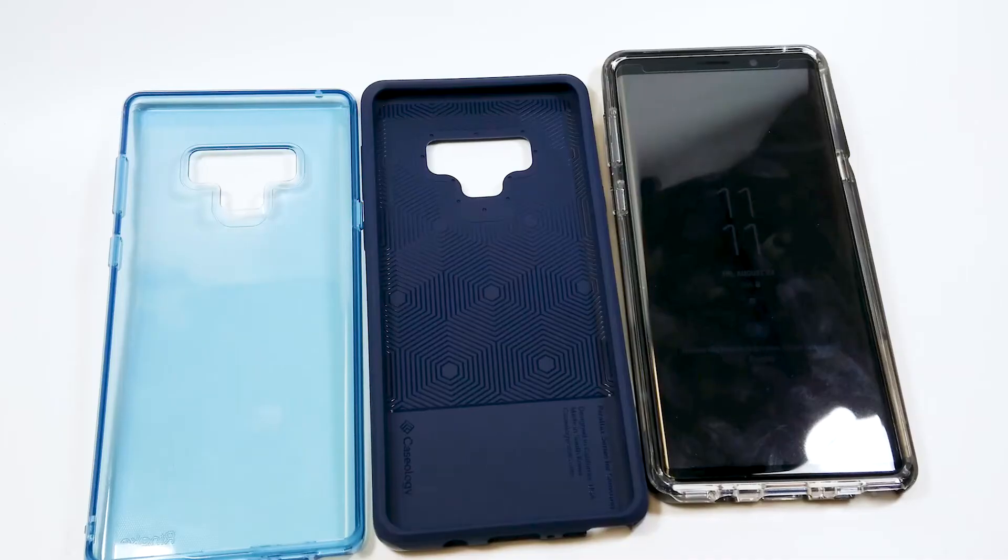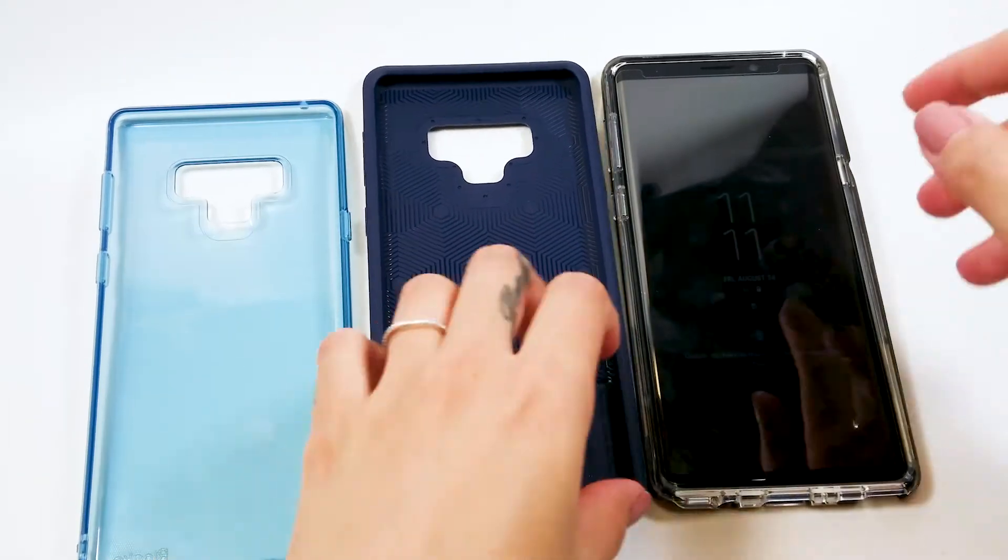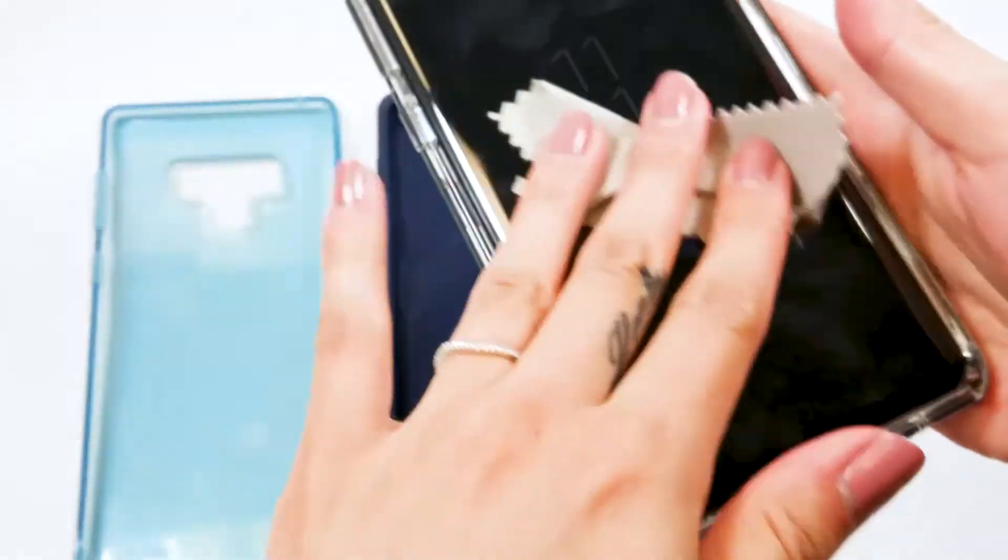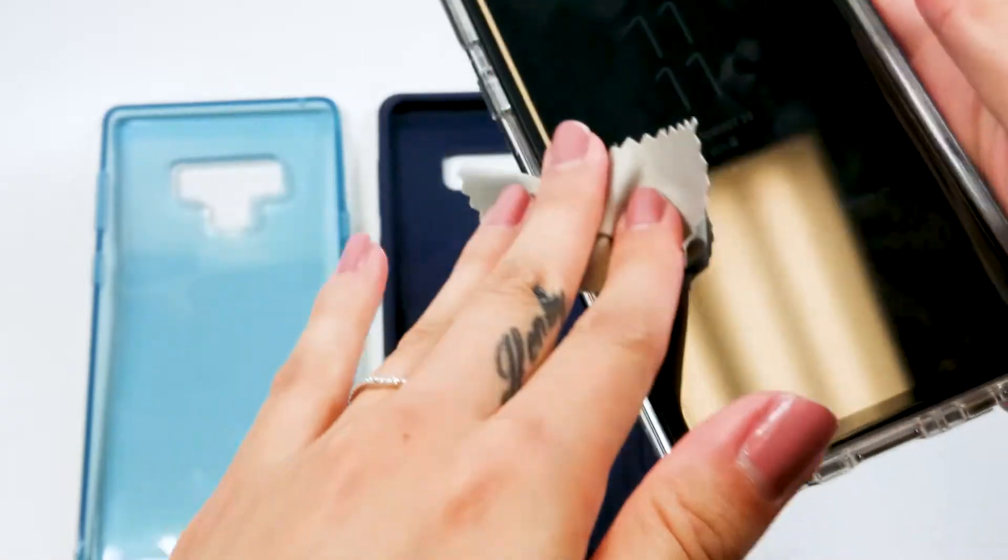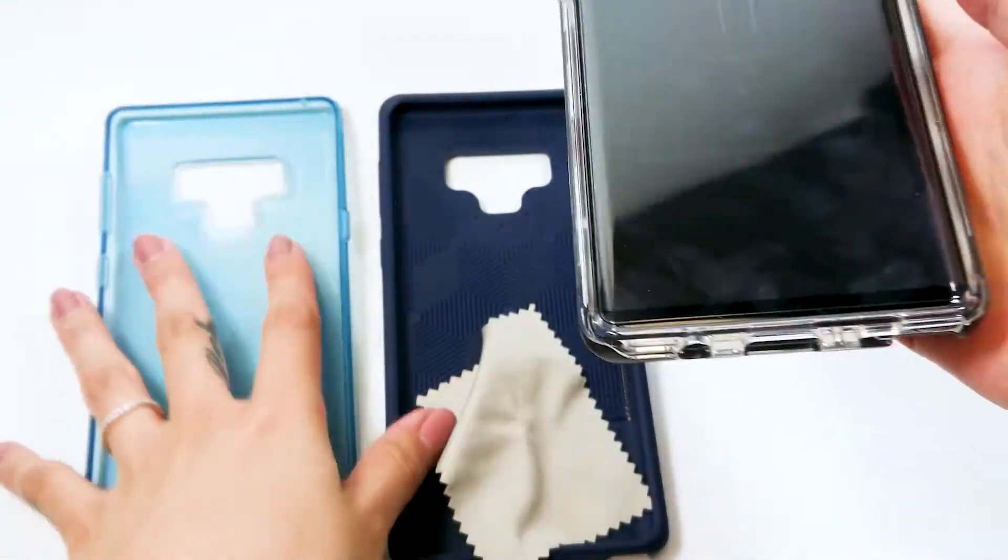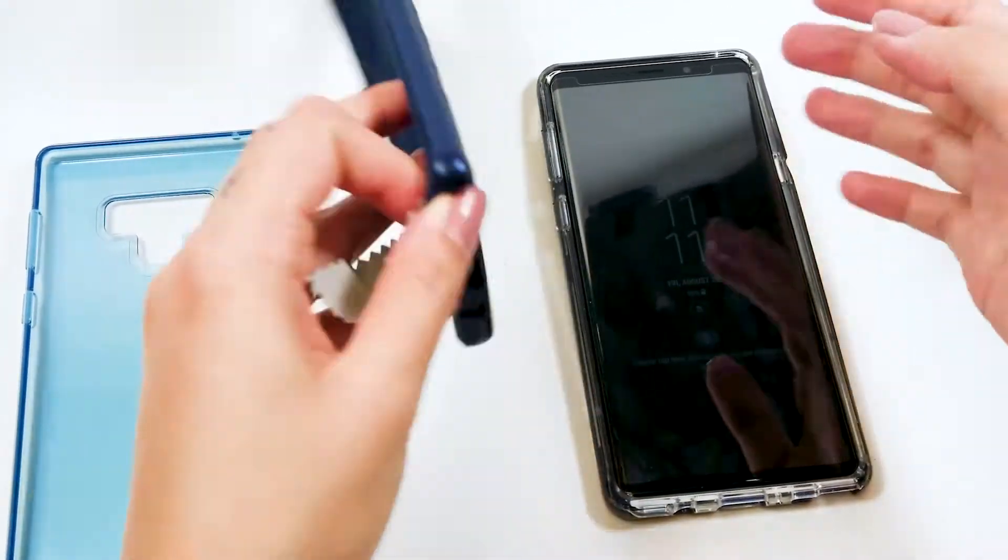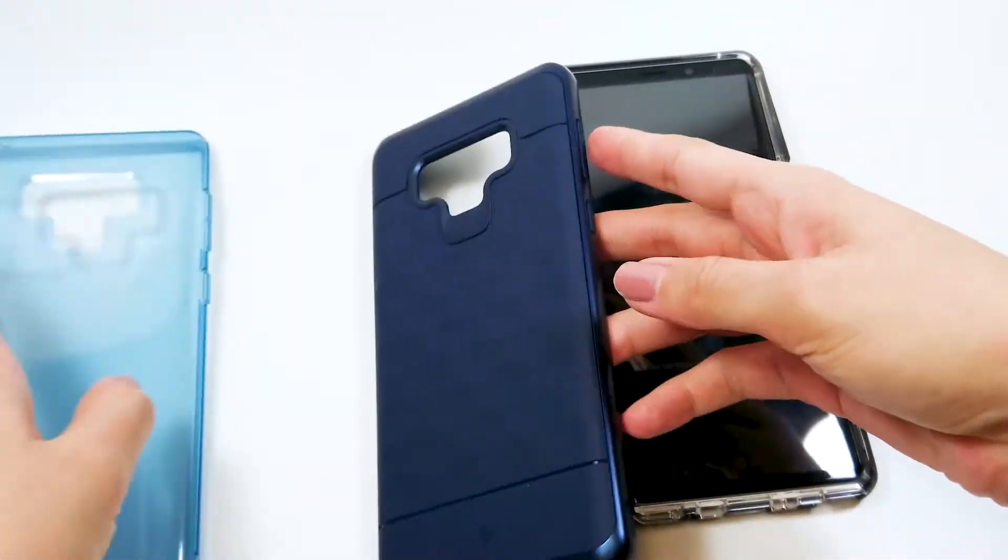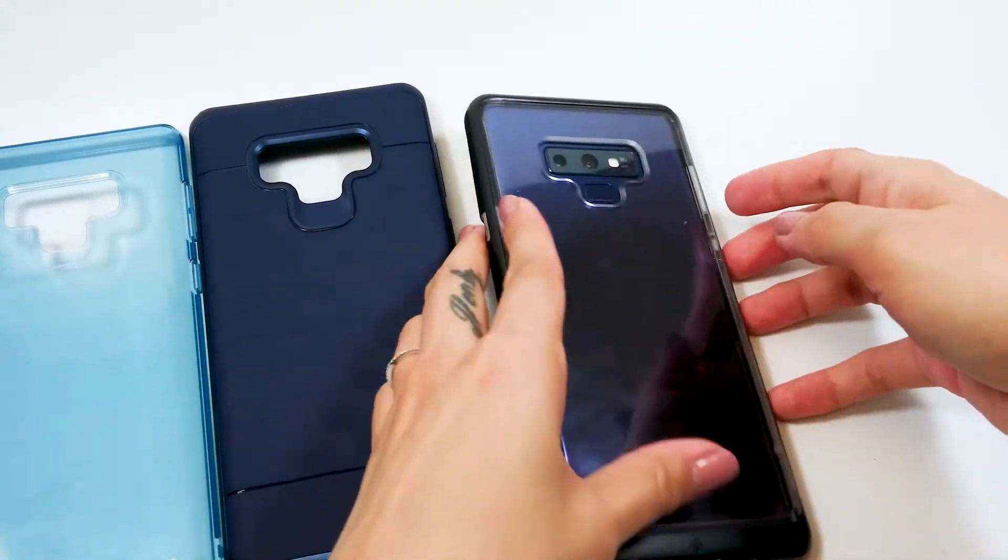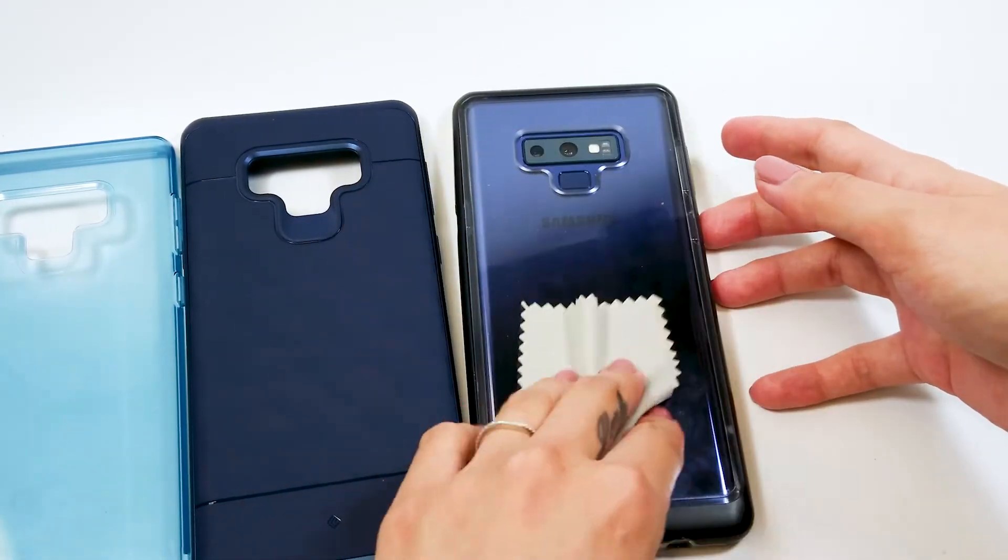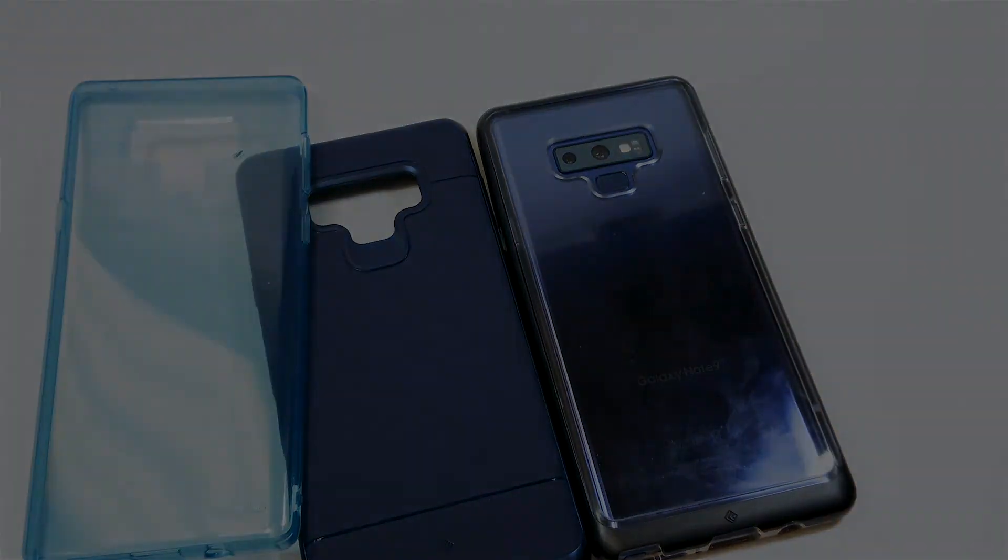So I introduced two Caseology cases and the screen protector for the Galaxy Note 9 today. While the cases fit perfectly and were well made, I think the biggest takeaway I had from this today was that I absolutely hated putting them on and taking them off. Let's not do that again. Anyway, that's it for this video. Thanks for watching.